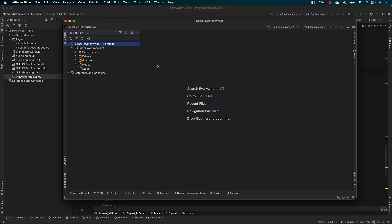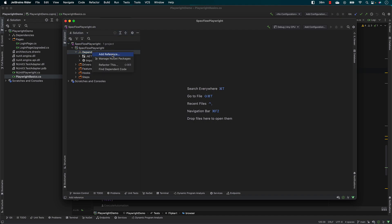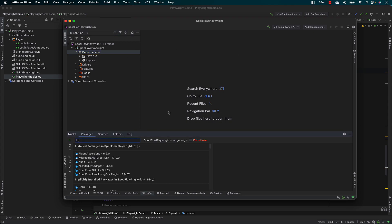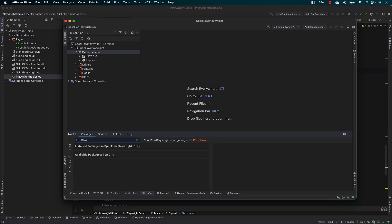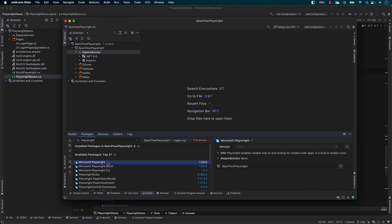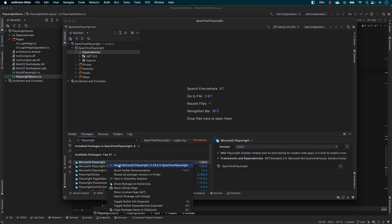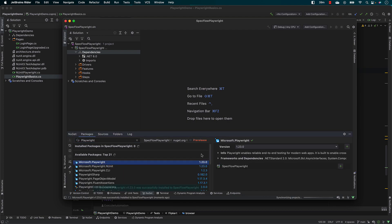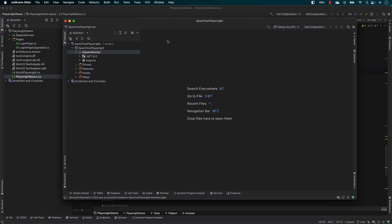Now I can start writing code in SpecFlow. But first, we need to install the Playwright dependency. Let me go and search for Playwright in NuGet and you will see that we get Microsoft.Playwright. Let me install that. And that's it — we now have Playwright added.